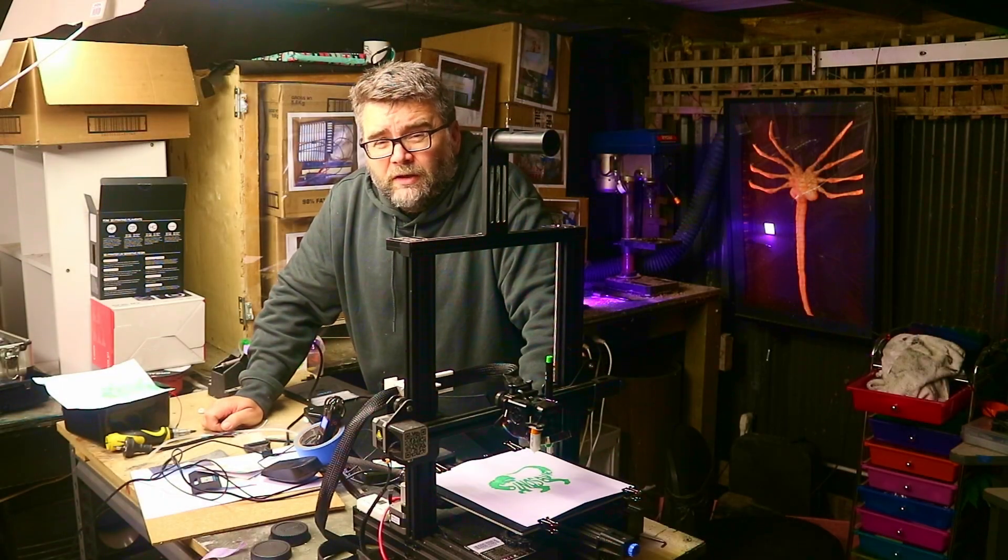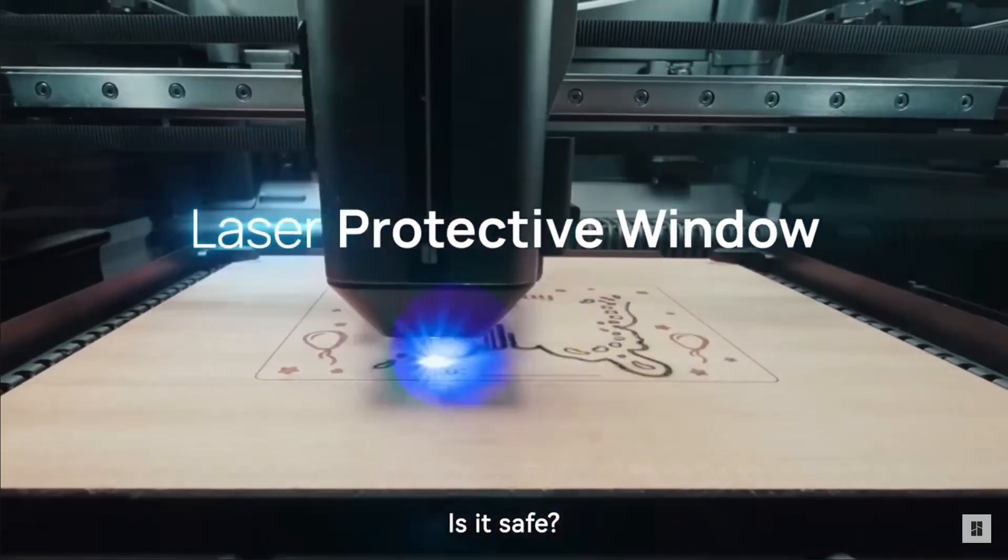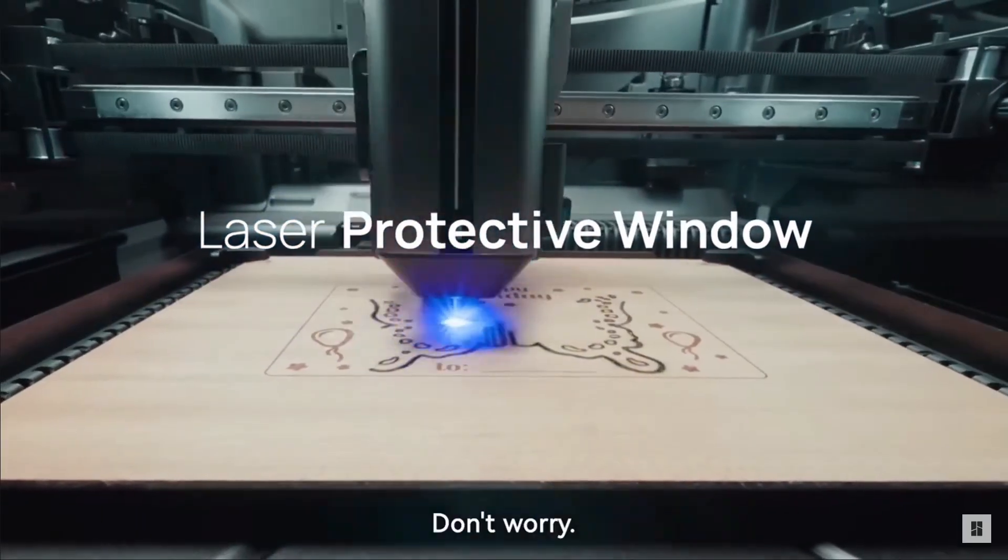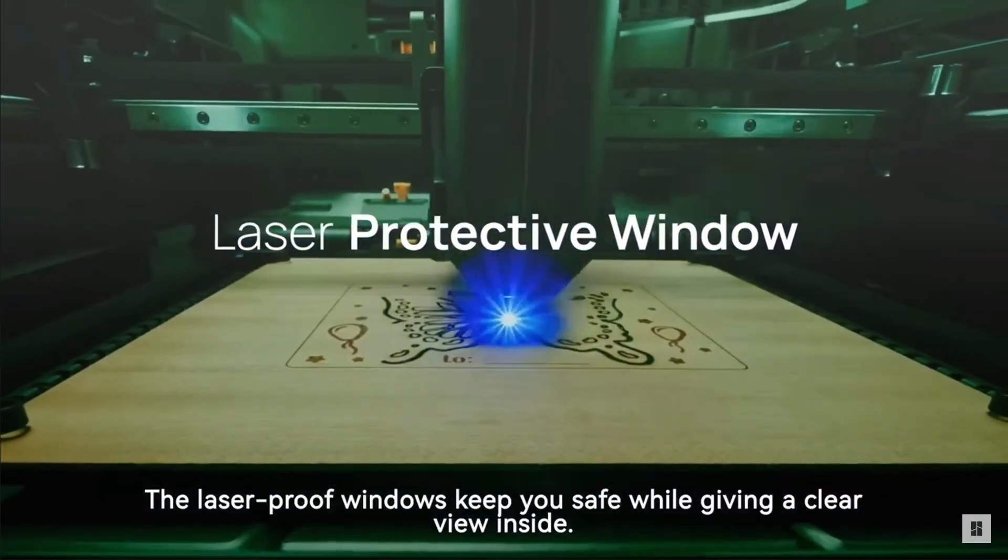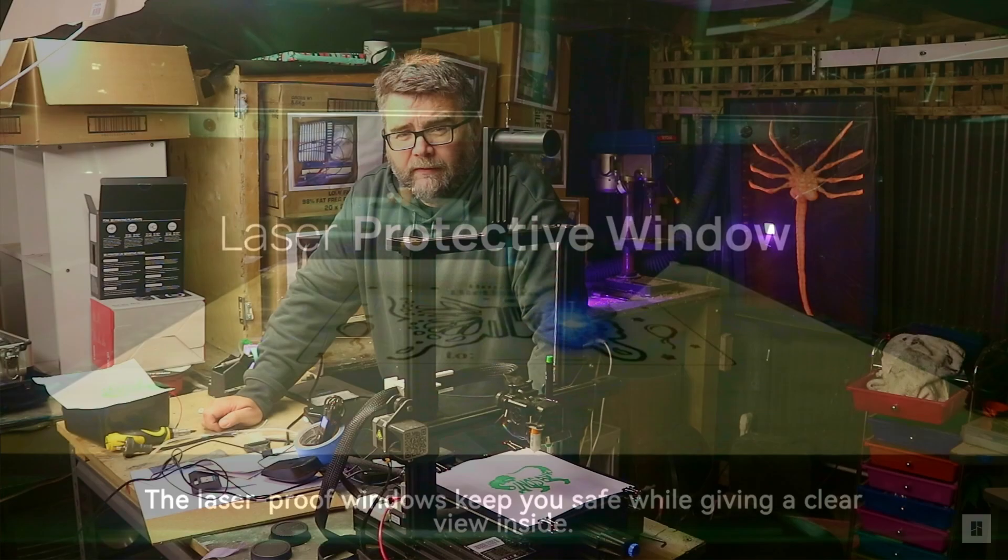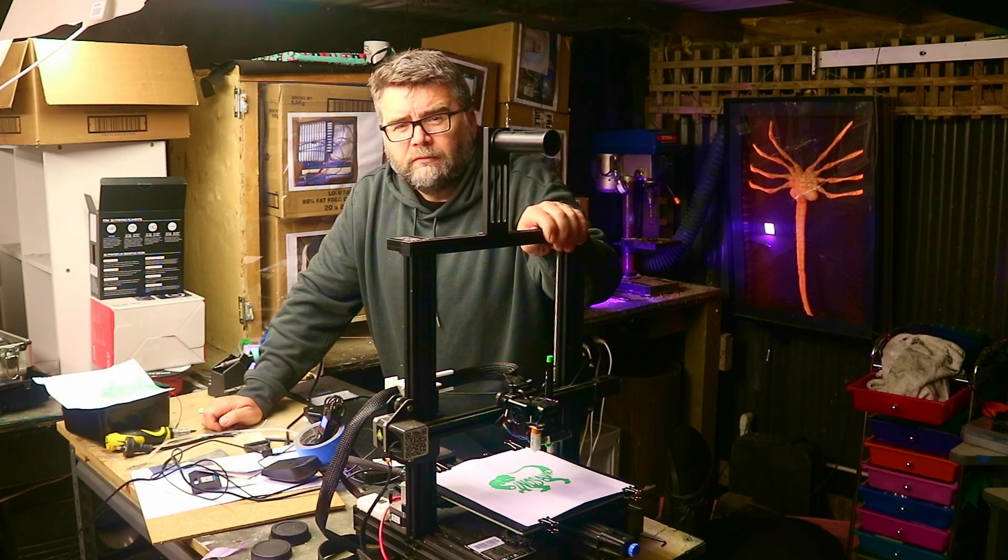Recently Bamboo Lab released a video of their new H2D machine, which does plotting and drag knifing and all sorts of other things. We're going to see if we can do exactly the same on this old printer here.